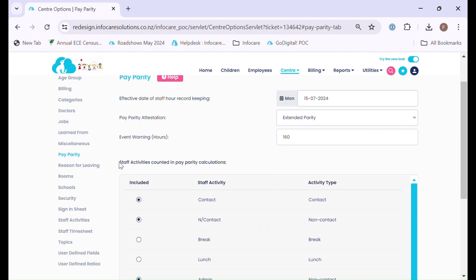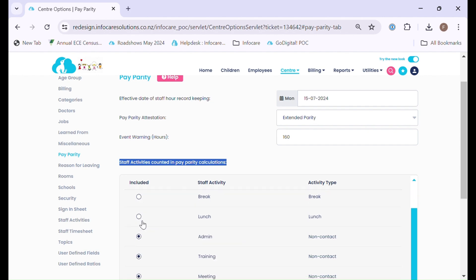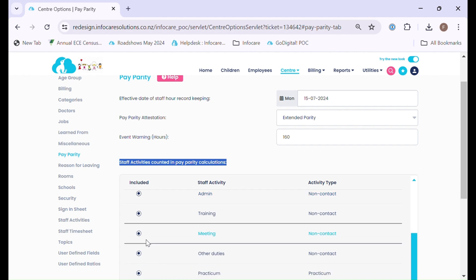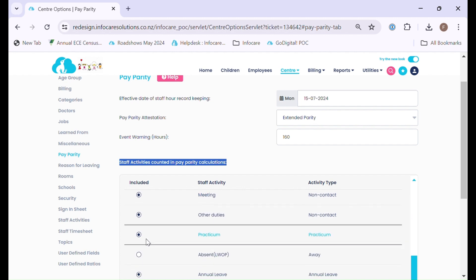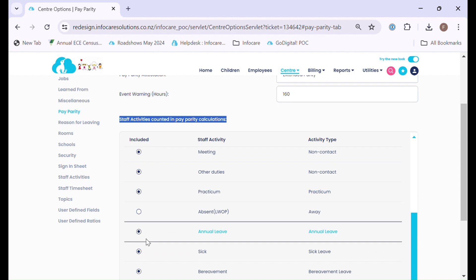We then refer to our staff activities counted in Pay Parity calculations. This is relating to the staff activities that you can select in your staff timesheets for each employee. By default there are multiple selections that will automatically be included. If there are any other staff activities that you require to be counted towards the purpose of Pay Parity, please note you must ensure you comply with the ministry's rules regarding what can and cannot be counted.